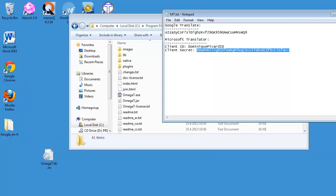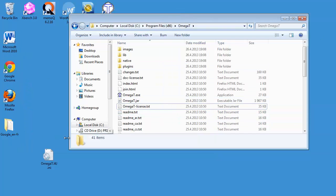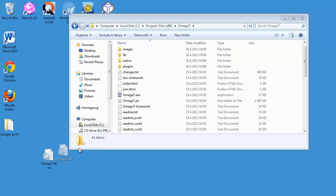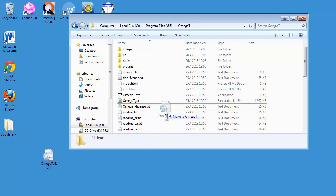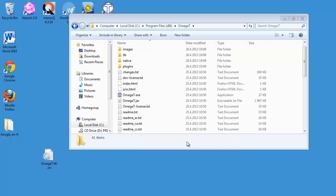it back to the OmegaT folder like this. Continue. OK.